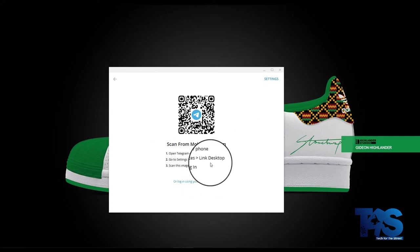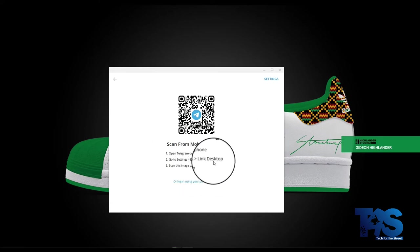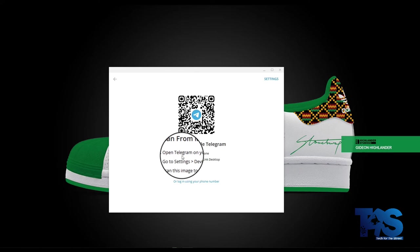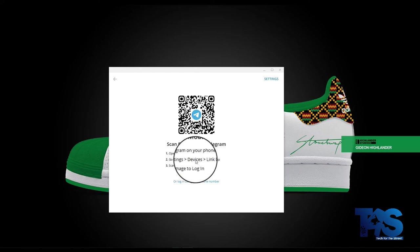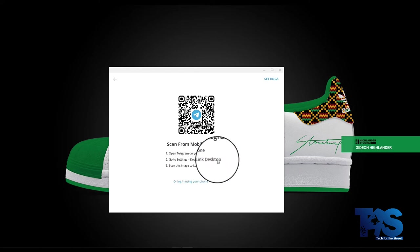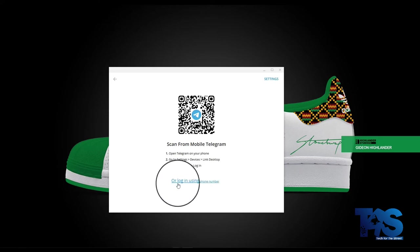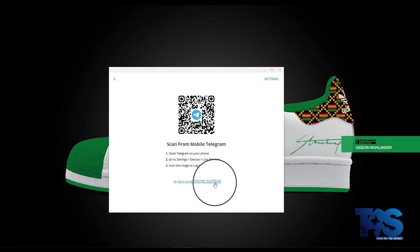Of registering with your phone number. So open telegram on your phone, go to settings, devices, link desktop, scan this image to login. Or you log in using your phone number. So you can log in automatically with your phone number or you scan just as with WhatsApp. So let's go to our phone.